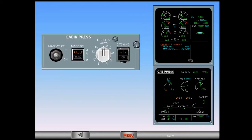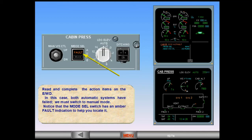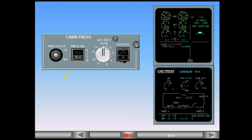Read and complete the action items on the EWD engine warning display. In this case, both automatic systems have failed. We must switch to manual mode. Notice that the mode select switch has an amber fault indication to help you locate it. Switch to manual mode. The indication on the switch changes to show manual in white and a green manual message appears on the system page to indicate that the pressurization system is in manual mode.